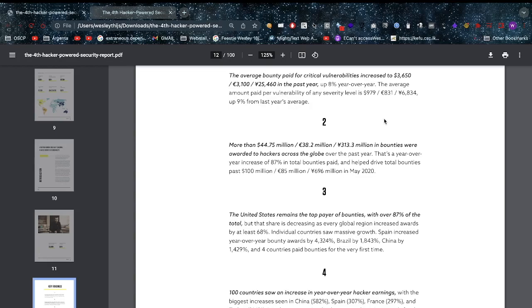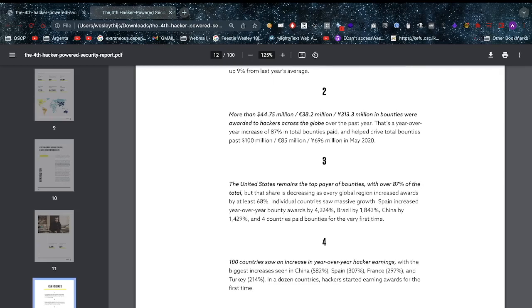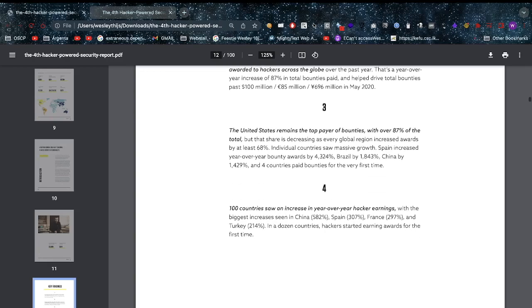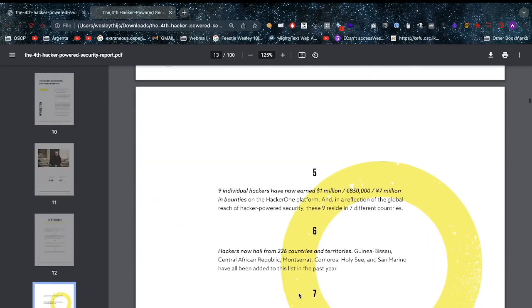We can see globally there is more market share for bug bounties, with a year-over-year increase for Spain of 4,324%, that's massive. Brazil also big and China, both in the 1,000+ percent. We have 100 countries with an increase in year-over-year hacker earnings, biggest seen in China, Spain and France with 582%, 307% and 279% respectively, and also Turkey at 240%.